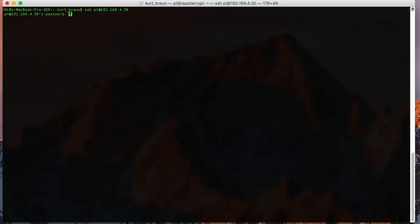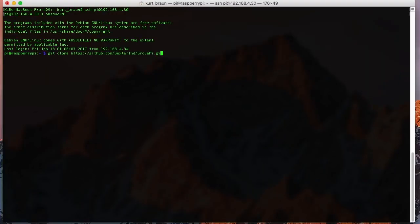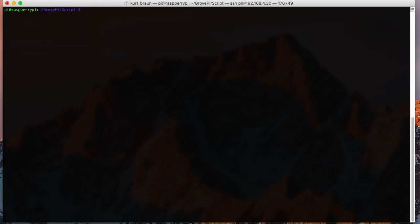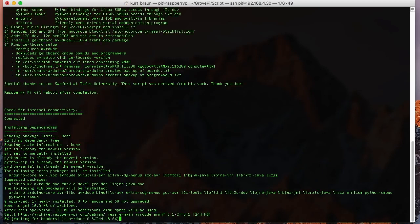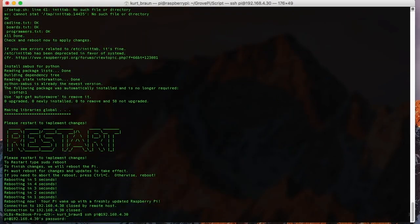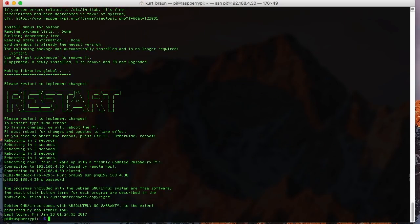So we need to install the developer kit for Grove Pi. We just have to do a couple of command lines on the Pi once you SSH in, and there's an install script that when you run it goes and installs all the dependencies. And then it'll reboot the Pi.